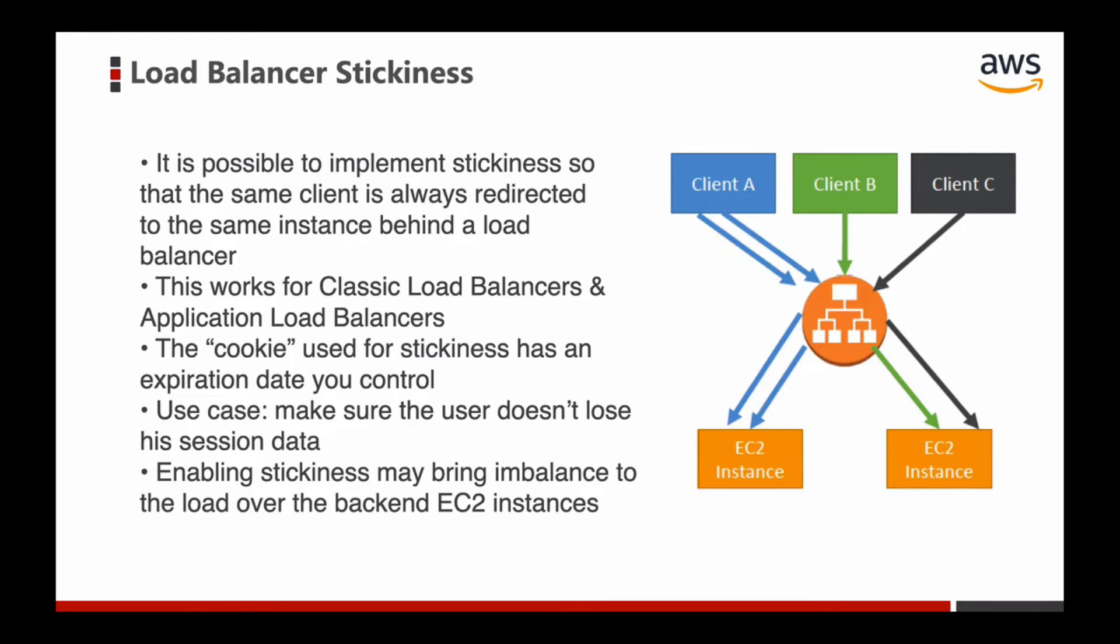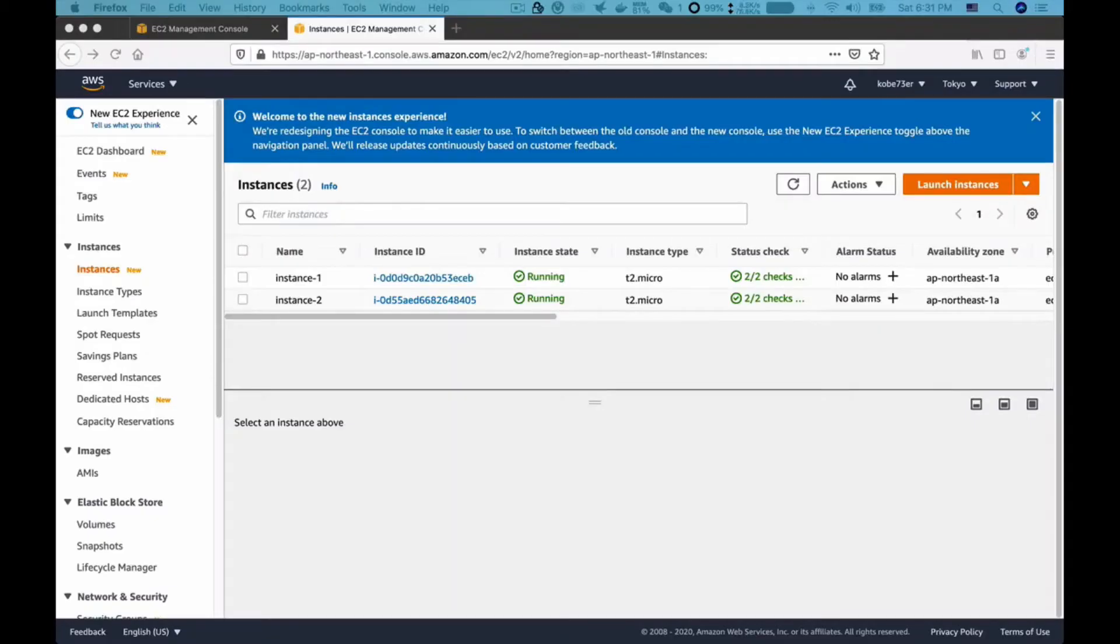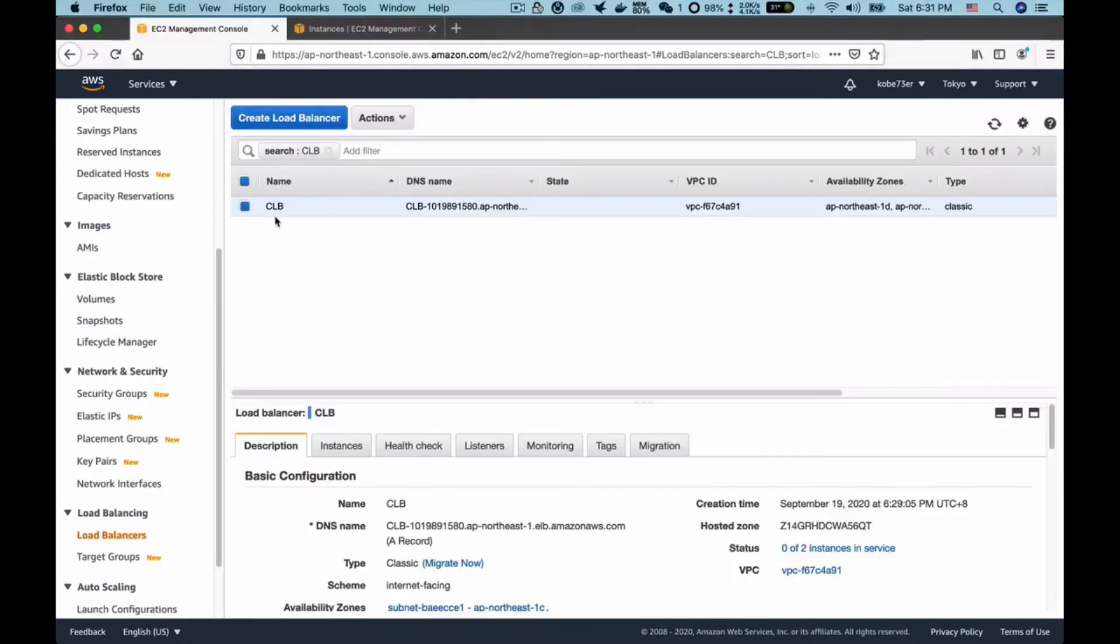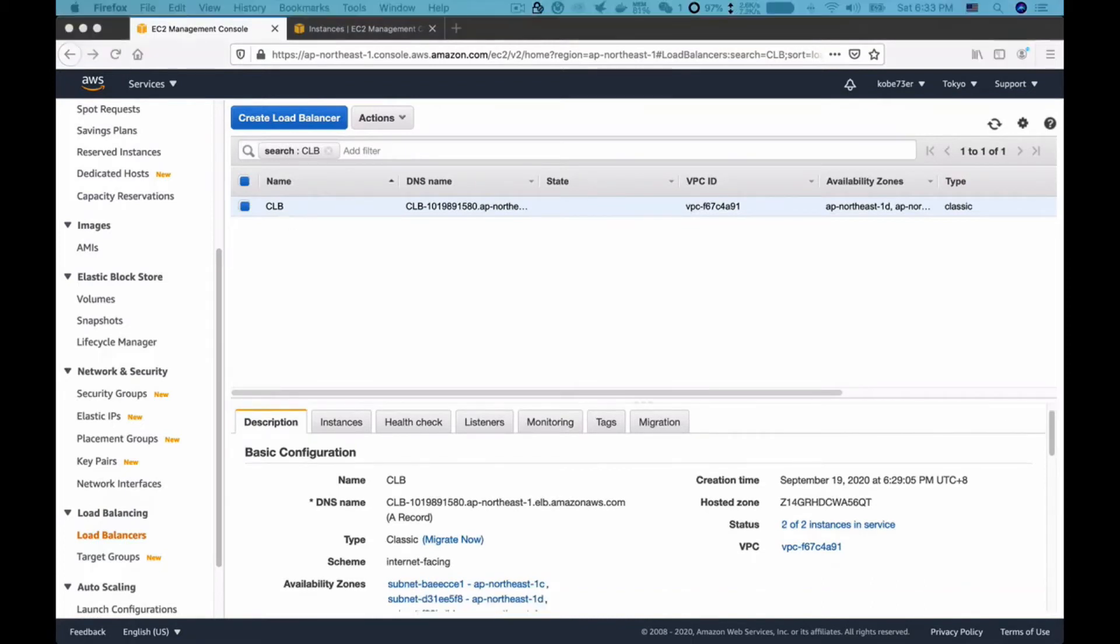Next I will show you how to enable load balancer stickiness in AWS. Let's go to the AWS Management Console. You can see we have two EC2 instances right here and I have a CLB which stands for Classic Load Balancer. Like I said before, the load balancer stickiness only works for CLB or ALB. In my case I created a CLB, but if you wish you can also use ALB.